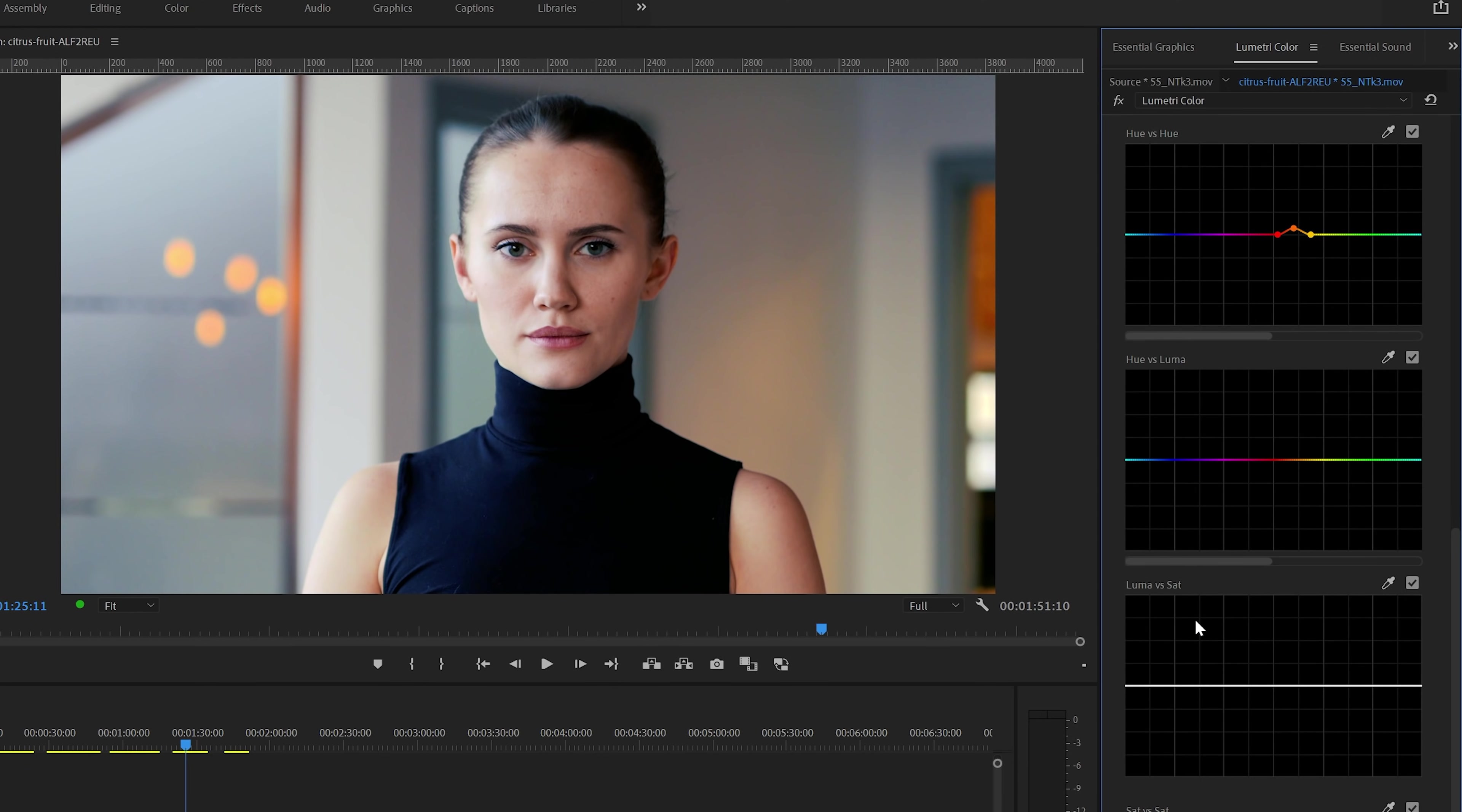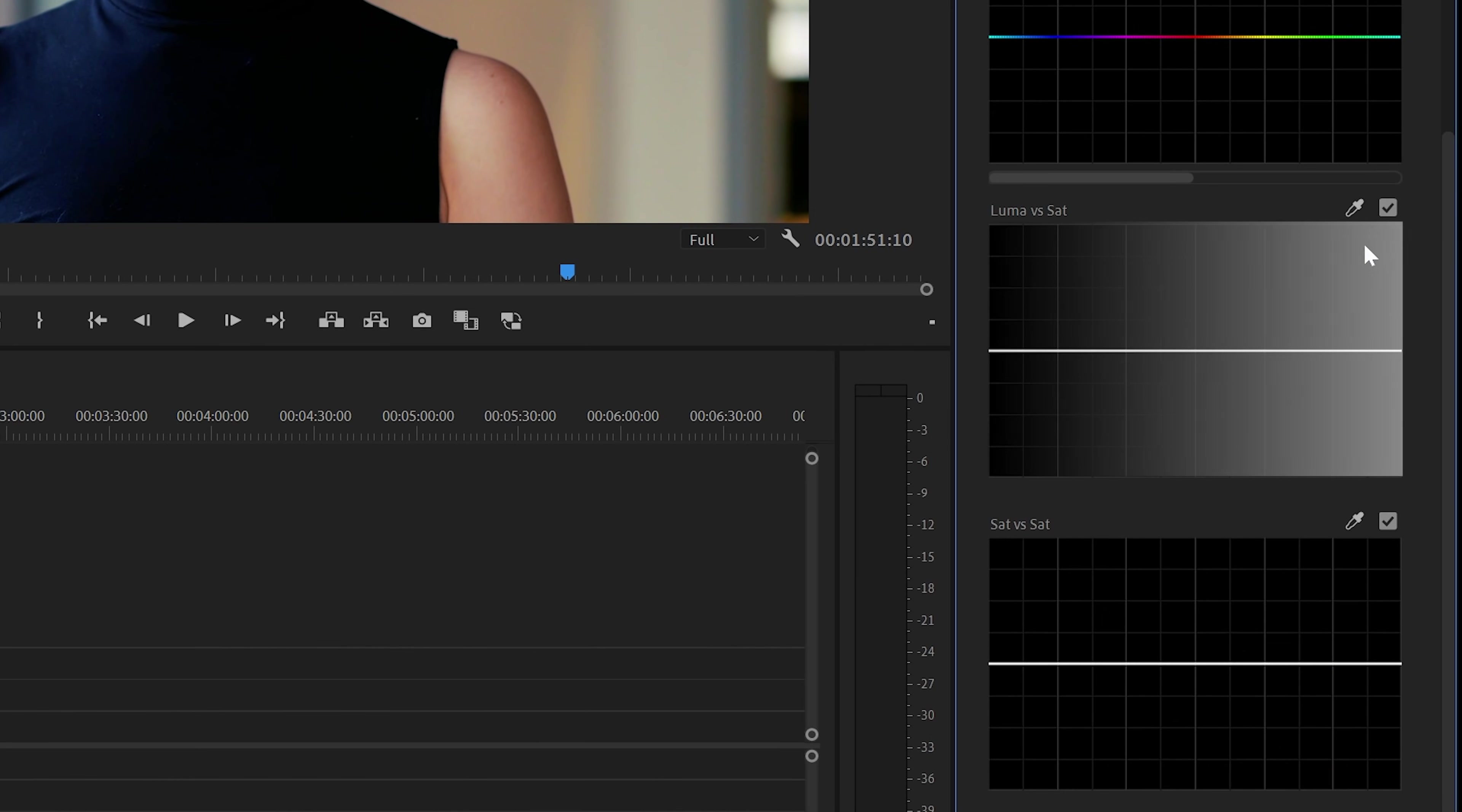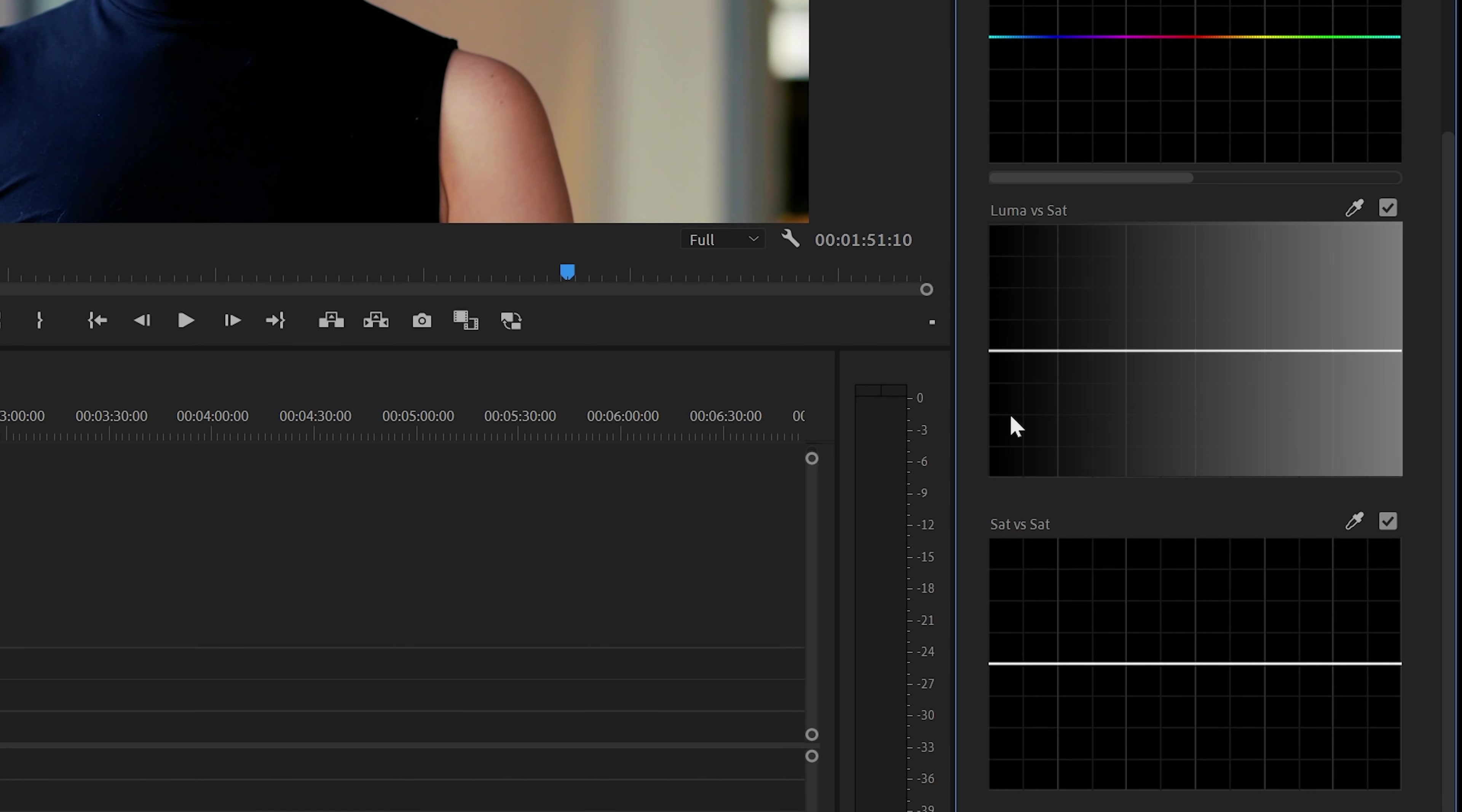Because this one adds saturation based on Luma or brightness of your image. On the right, it starts with the whites and the highlights. In the middle, you'll find the midtones. And on the left, the shadows and the blacks.